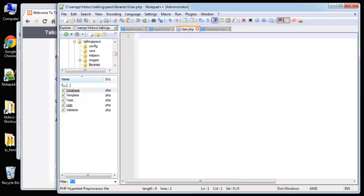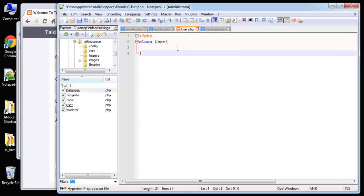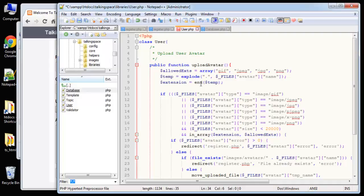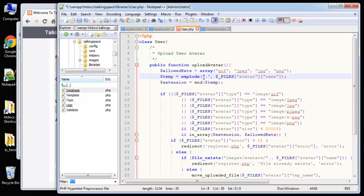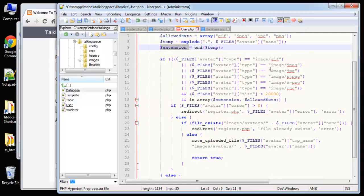I'm going to go to the user class and paste in our method to upload the avatar. First we need to create the class: class User. We have a function called upload_avatar. Basically we're going to have an array of allowed extensions — all the image extensions. Then we're going to explode the file name by the dot, and since it's a .jpeg or .png we can grab the last section using the end() function and put it into an extension variable.